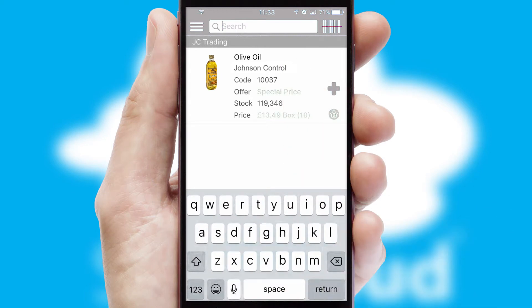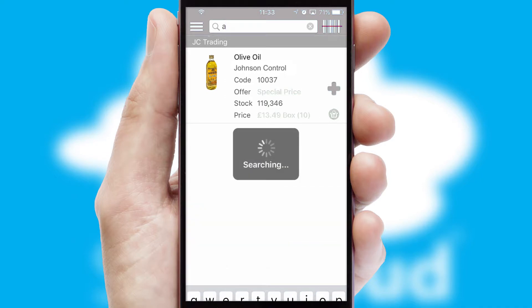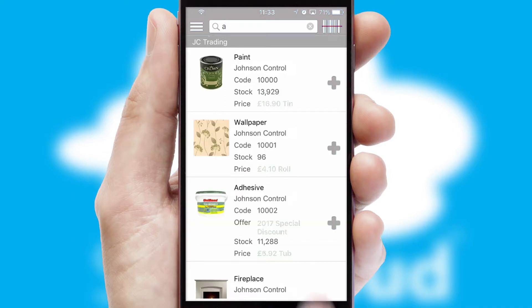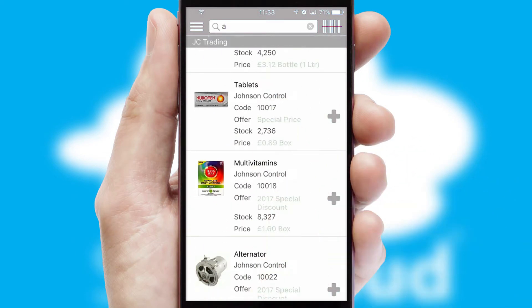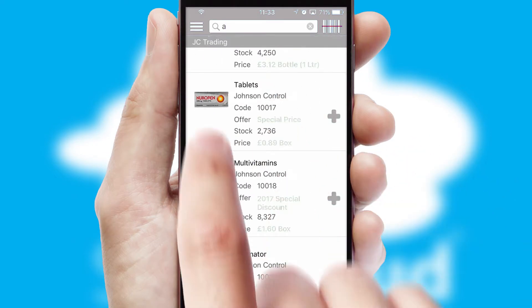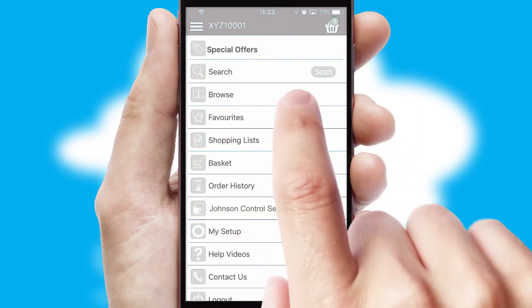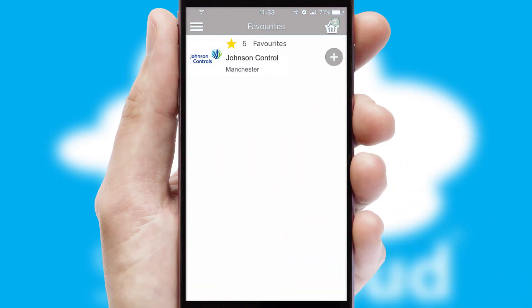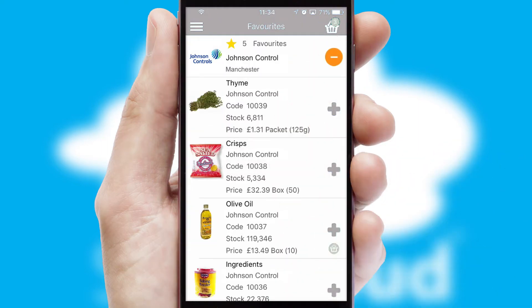You can also search for products by name, code, or other key search words. Re-ordering regular items is quick and simple, as you can maintain your own list of favorite products.